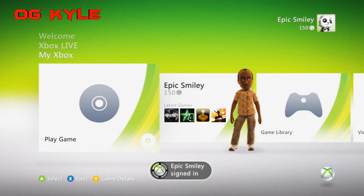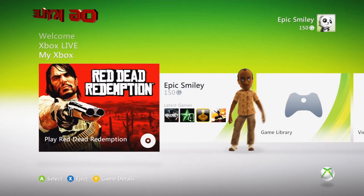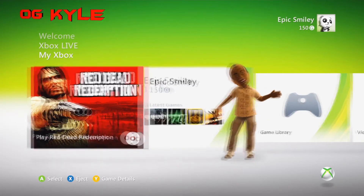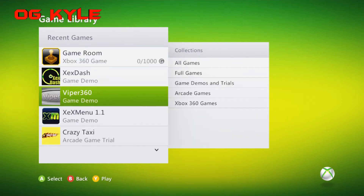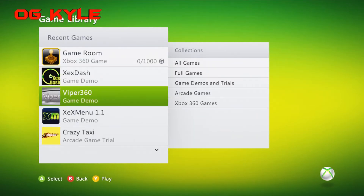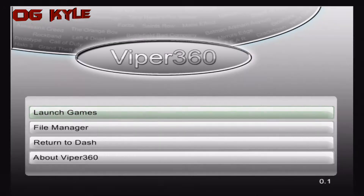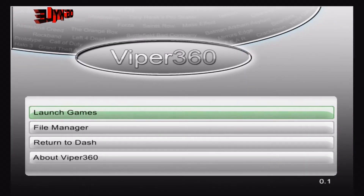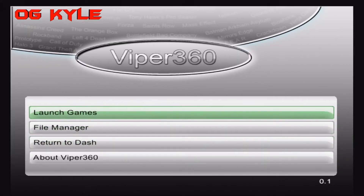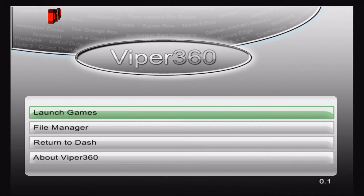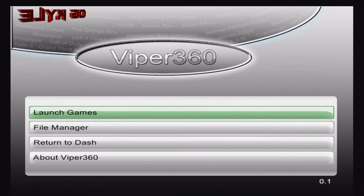What's up guys, it's your boy OG Kyle, bringing you guys a new development dashboard for the Xbox 360. This requires JTAG, so you know the deal. Is this for regular Xbox 360? Can I do this what it used to be? No. This requires unsigned code, you can use it for the dev kit, whatever you want to do.